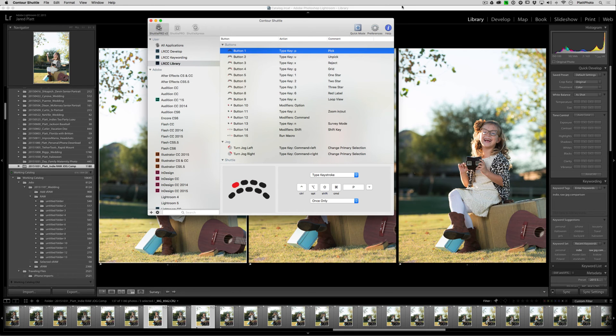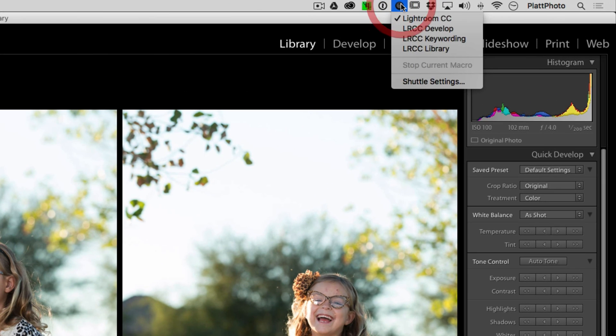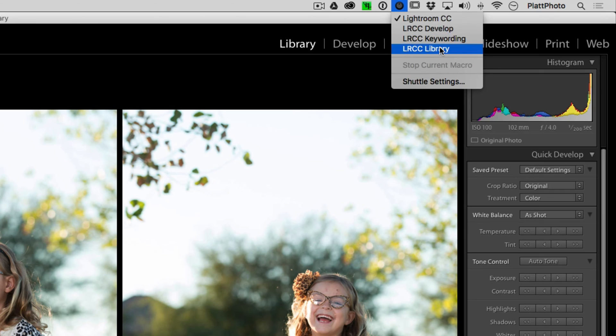All right, so let's go back to Lightroom. And once we're in Lightroom and click on the Shuttle Pro 2 settings, now you'll see that we have Lightroom CC, Develop, Keywording, and Library settings all available to us. And that's it. That's as easy as it is to import the settings into your Shuttle Pro 2.